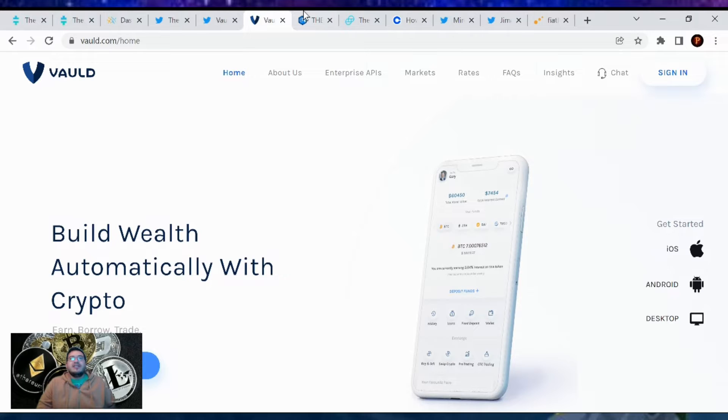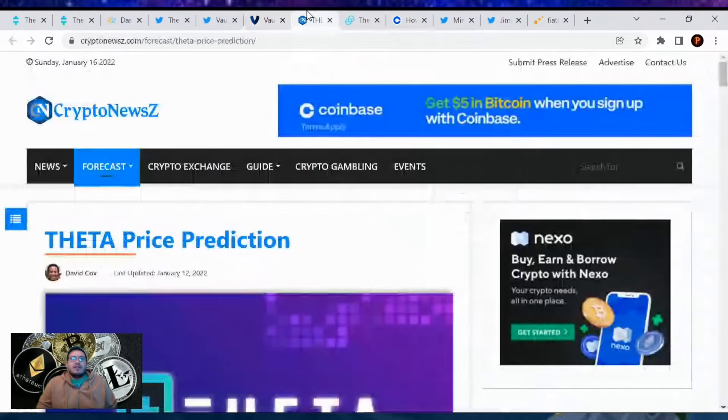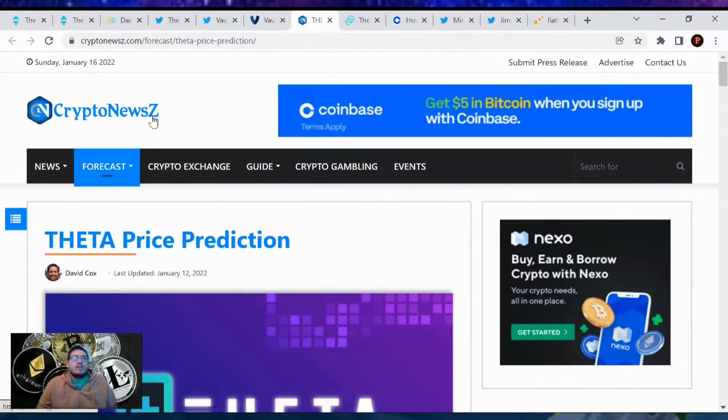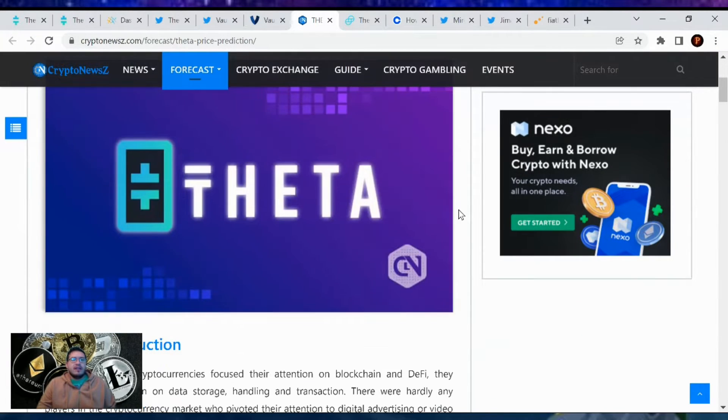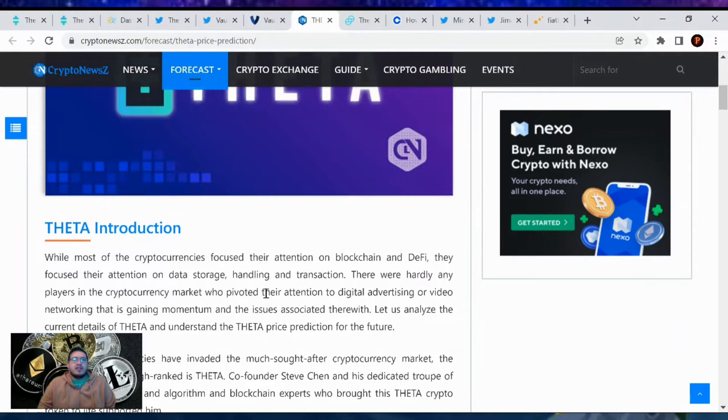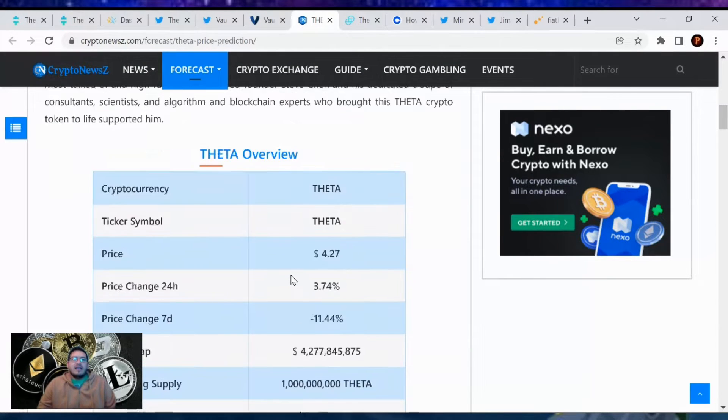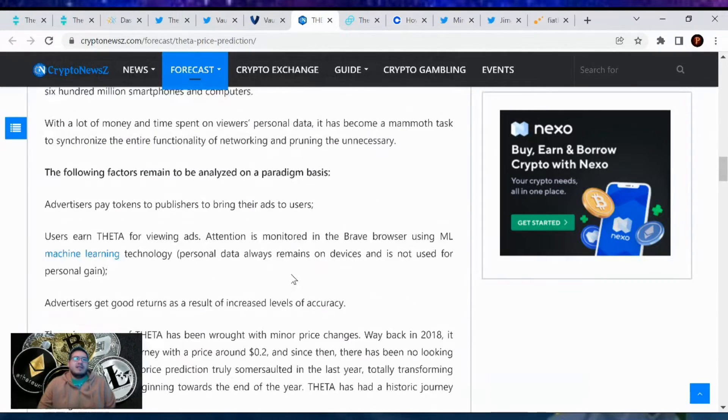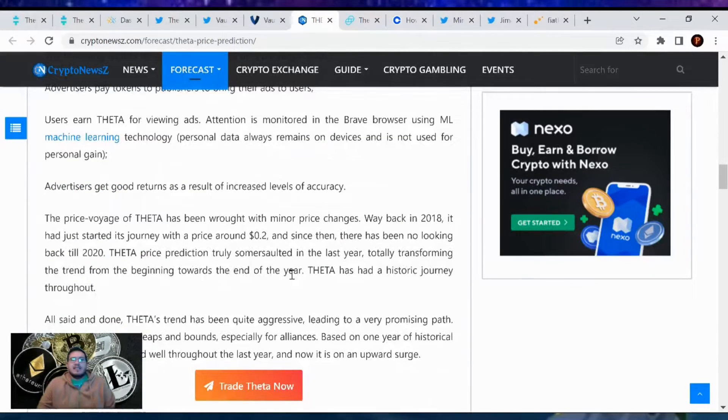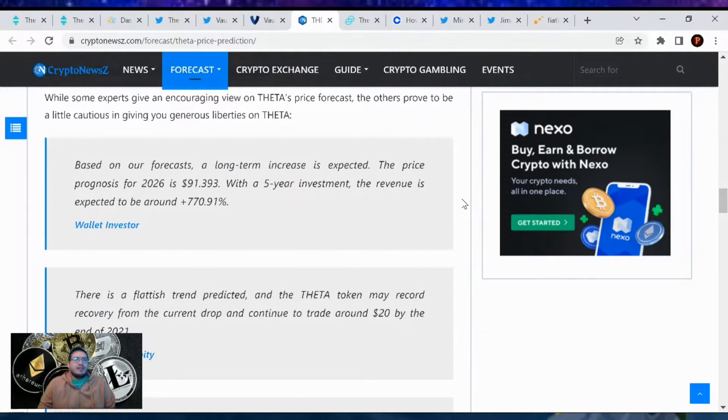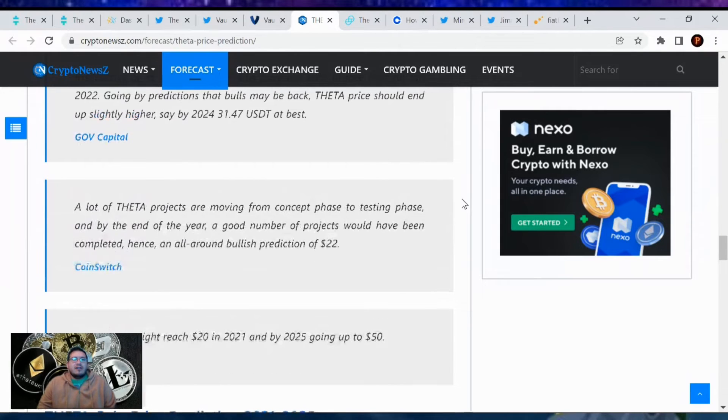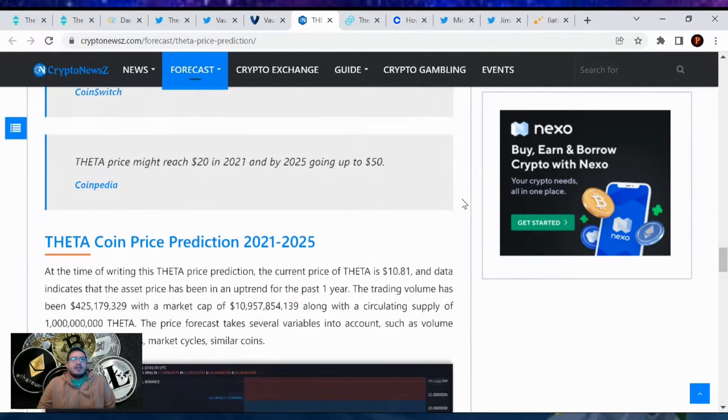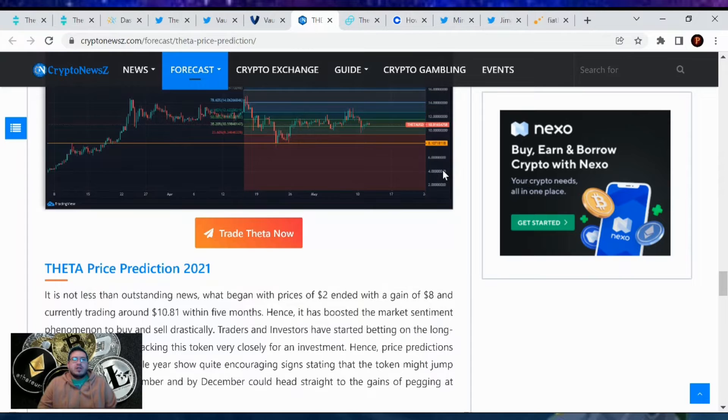Next up in the news, this is on crypto news.com. There was a Theta price prediction forecast article. They have the introduction of Theta, why it's most cryptocurrency focused, and their price analysis on what's to come. I usually don't pay attention to the price analysis because it's just basically a guess. I just believe in the technology and I know where it's going to go from there.